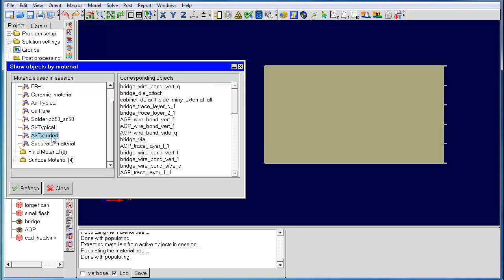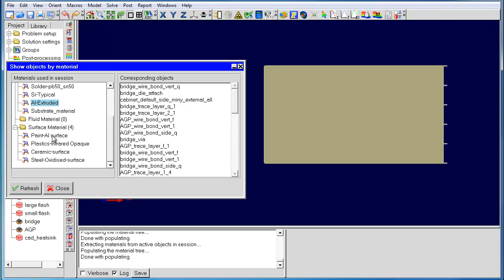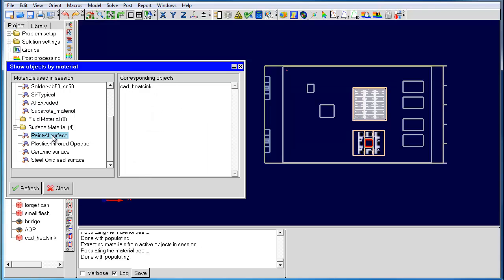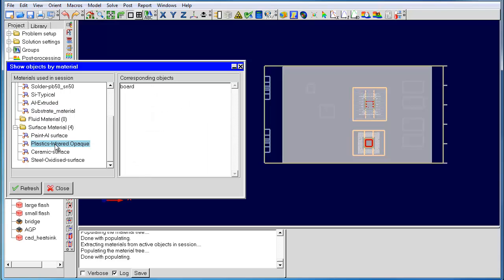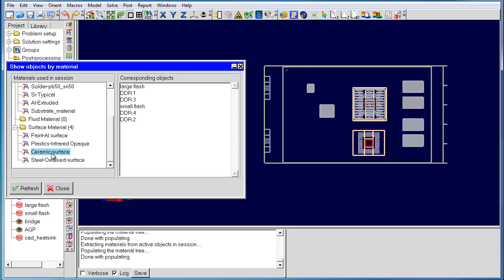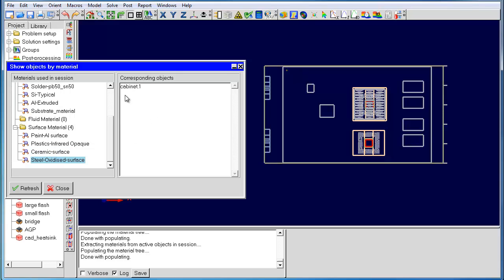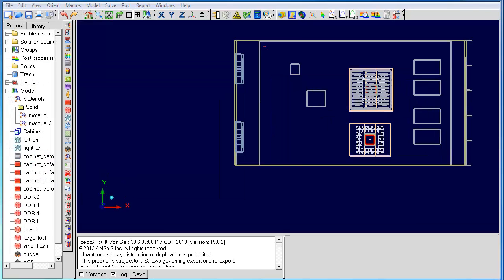All the objects made of these materials will light up inside the GUI, and you will very quickly be able to visualize if you have specified the right materials. This feature can also help you find a specific object made of a certain material.